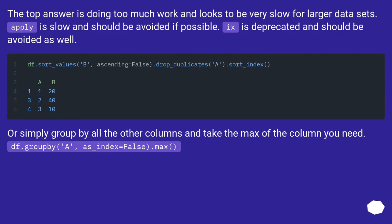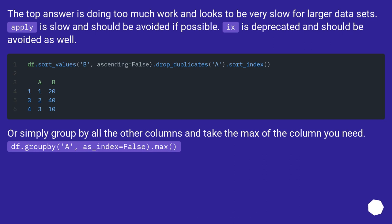The top answer is doing too much work and looks to be very slow for larger datasets. Apply is slow and should be avoided if possible. ix is deprecated and should be avoided as well.